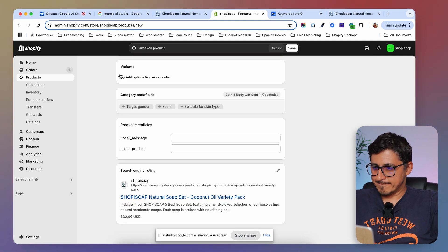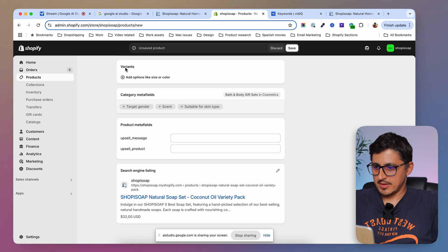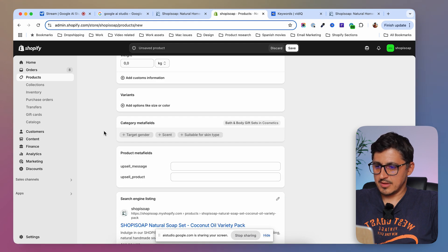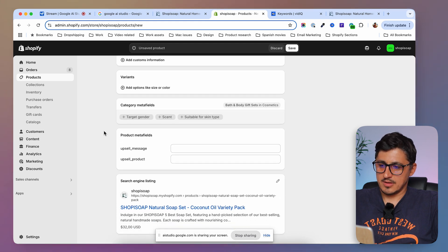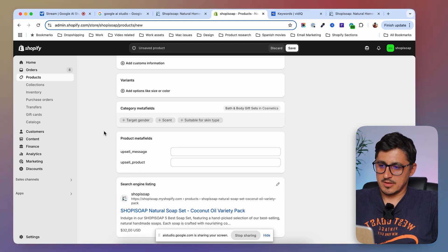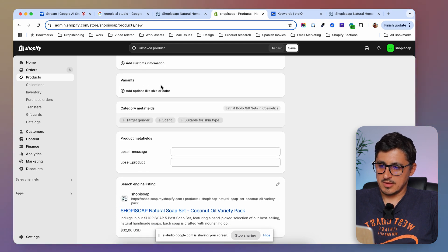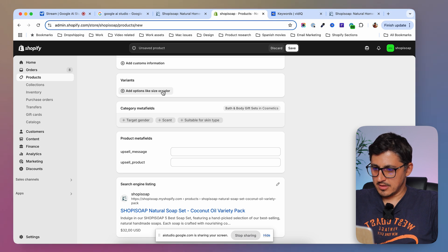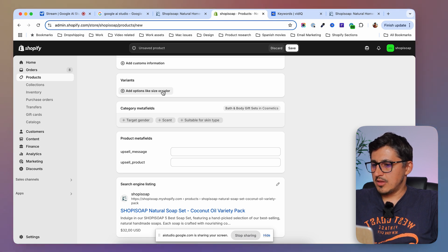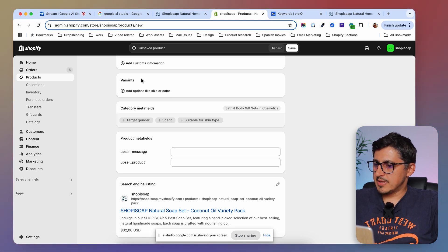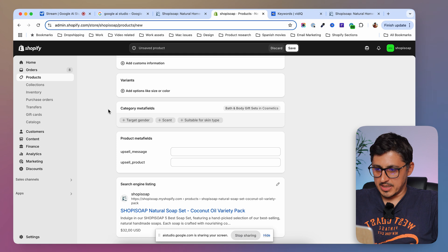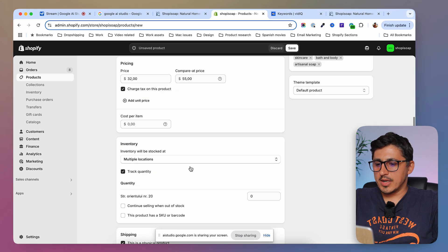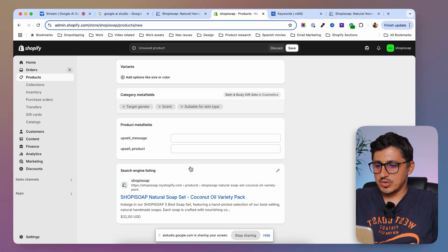You can add different versions of the product in the variance section. For example, if the soaps came in different scents or sizes, you could add those options here. Would you like to add any variance? No, I'm just going to leave it as it is because this is a bundle. What else can I do? Is this something important? I see here a search engine listing.